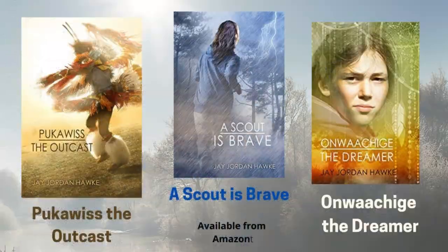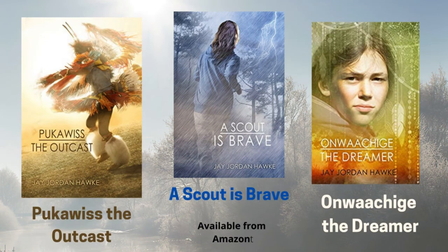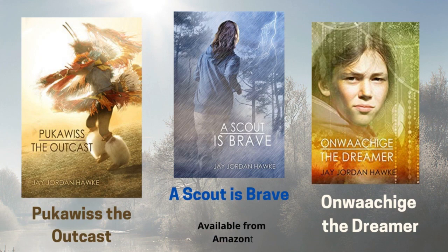And that's our video for today. I'm J. Jordan Hawk. See you next time on The Edge. And if you like edgy content, check out my award-winning young adult novels, Pukowist the Outcast, A Scout is Brave, and Unwatchiggy the Dreamer.